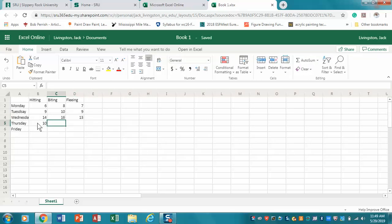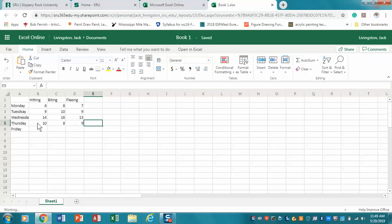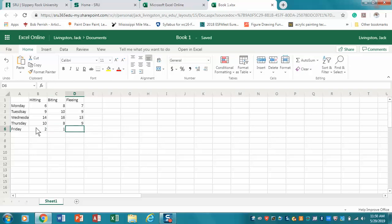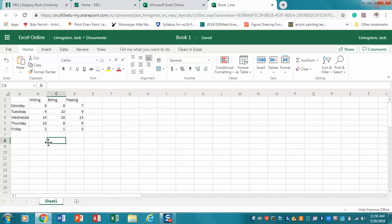Wednesday is a really bad day: 14, 16, 13. The weekend's coming up so things get better: 10, 8, 9. Whoever this is is very happy for the weekend so our behaviors go down: 2, 1, and 3.